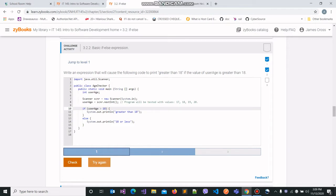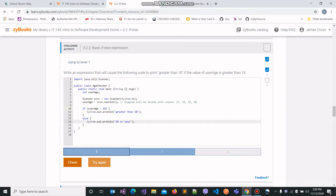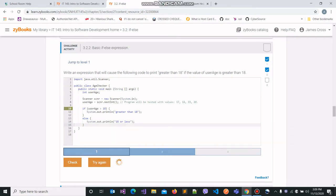If this condition evaluates to true, then the code in the if block will be executed; otherwise the code in the else block will be executed. Let's run the program and check whether we wrote the expression correctly.